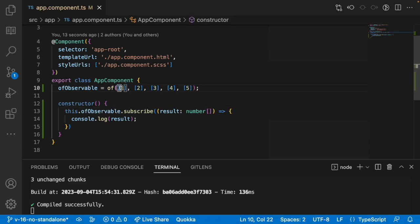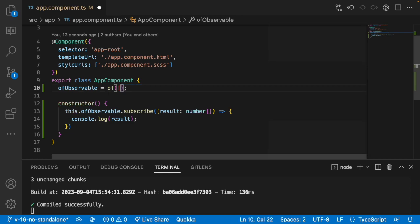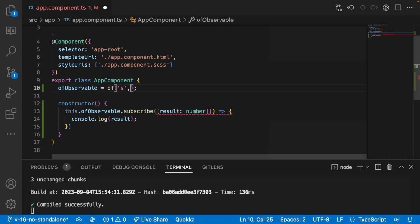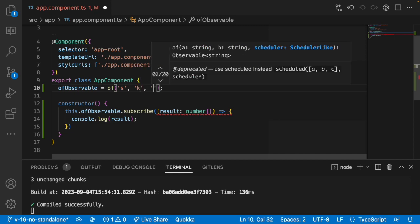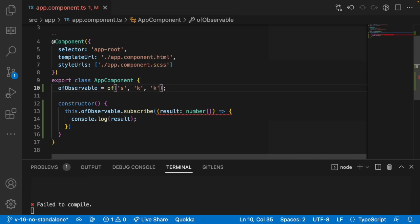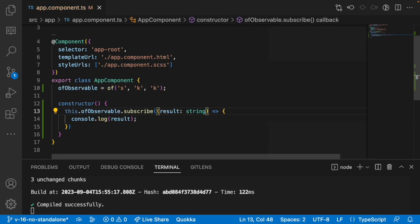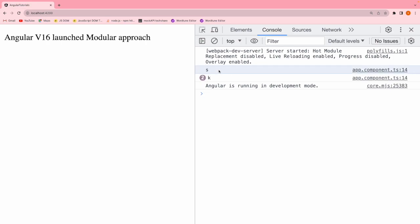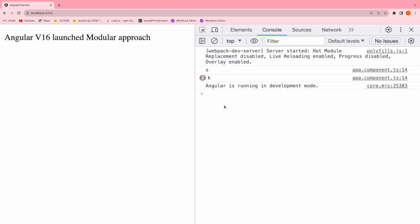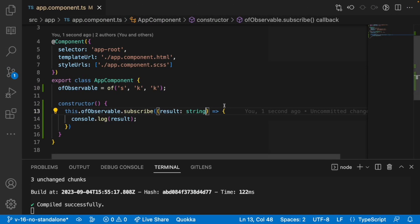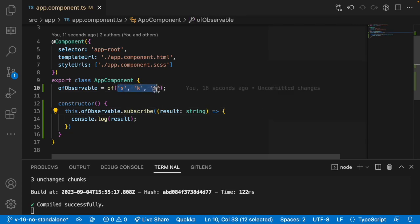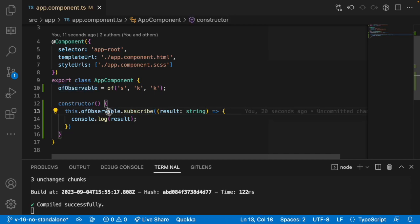You can also give string values, but they will be separated. For example, I'll go with 's', 'k', and 'k'. So these are my string values — you will be getting three values. Let me change the type to string and save this. You can see 's' once and 'k' two times, triggering a total of three times. That is how of works — it converts all your arguments into an observable pattern and they are received via subscription.